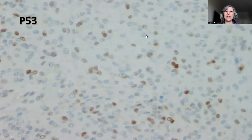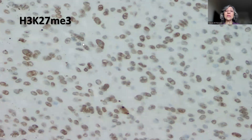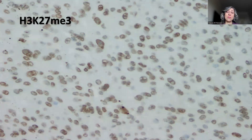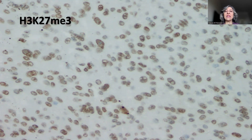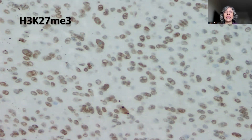P53 was not mutant or abnormal — it showed a mosaic pattern. Sometimes absence of H3K27 trimethylation staining is described in atypical meningioma, but in this case it was retained. My experience thus far performing this stain on atypical meningioma has not revealed any loss or absence of staining, though I have not done it on a large number of cases.